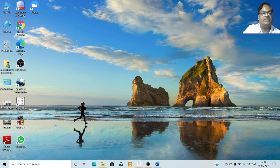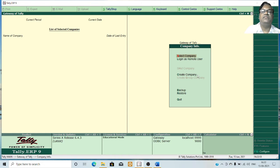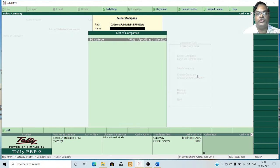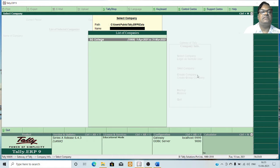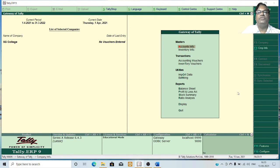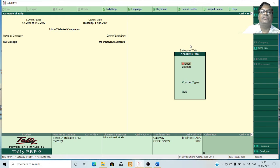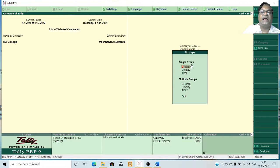First, start your Tally. I have already started Tally and selected the company in which you want to create the group. For example, last session I created a company called SG College — select that company. By default it will be on the Company Info menu. Press Escape to get to the Gateway of Tally menu. To create groups, go to Accounts Info, click on Accounts Info, then click on Groups.